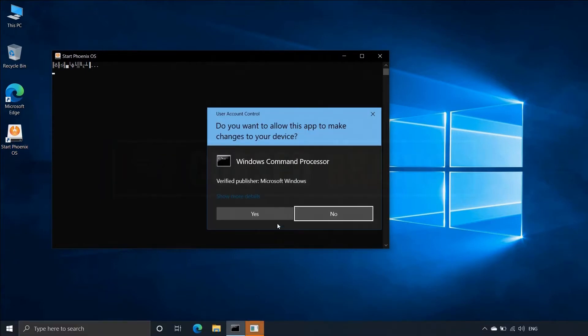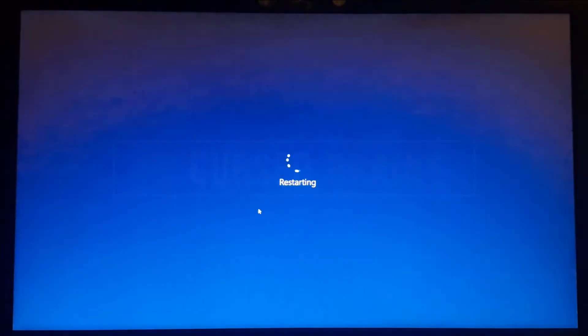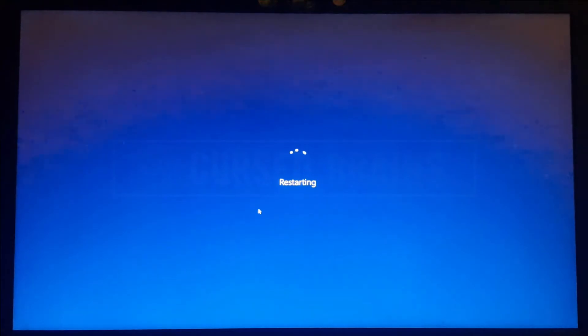I will show you the error and multiple fixes through which you can get in Phoenix OS.